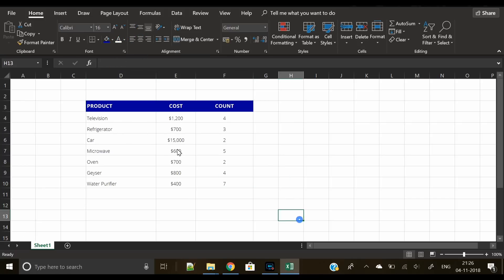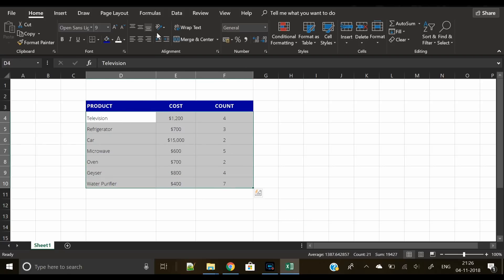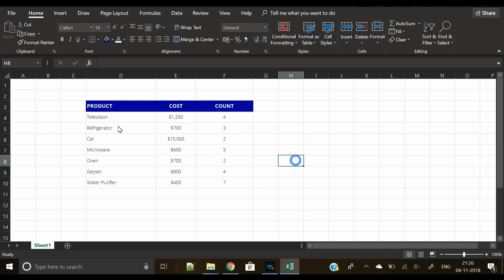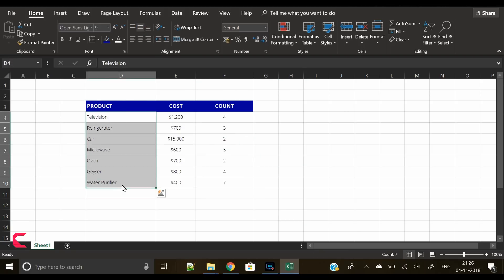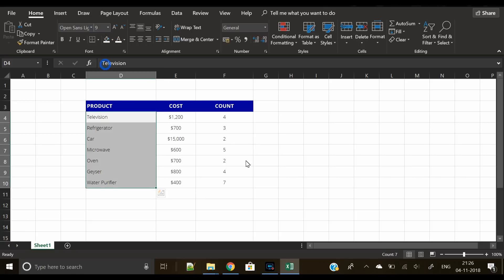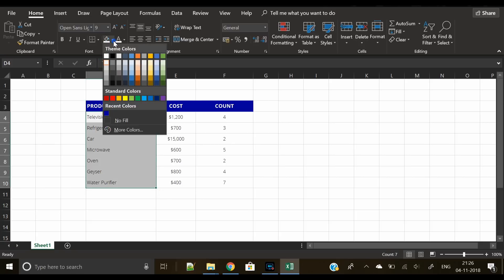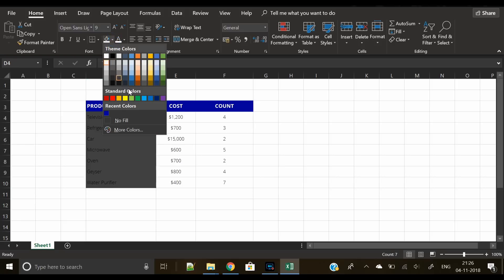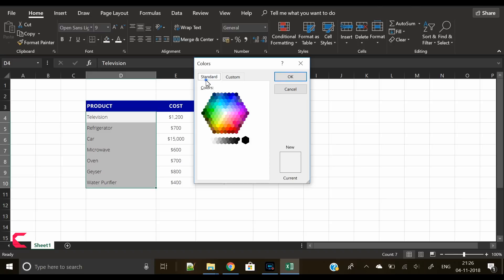You can also try some orange or red color. Now we will apply the same color on the product items. We will use the same color on the product items as we have used on the header.